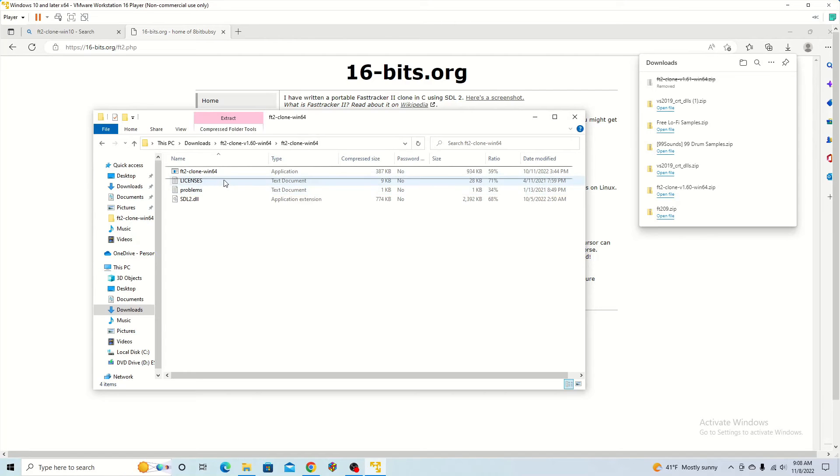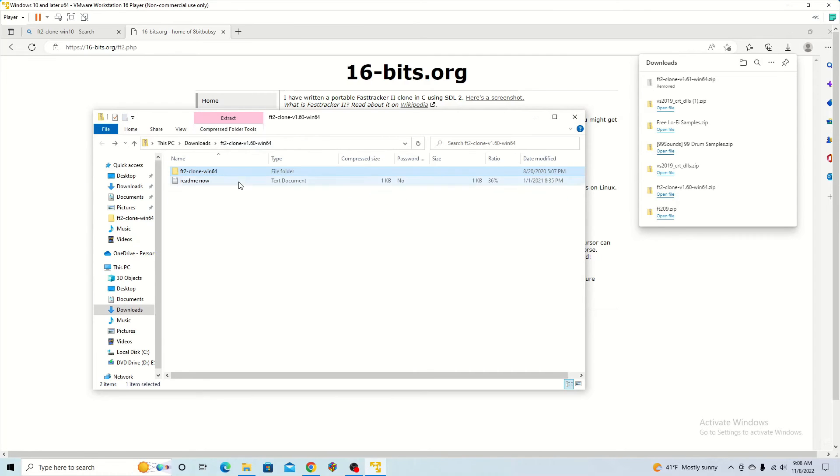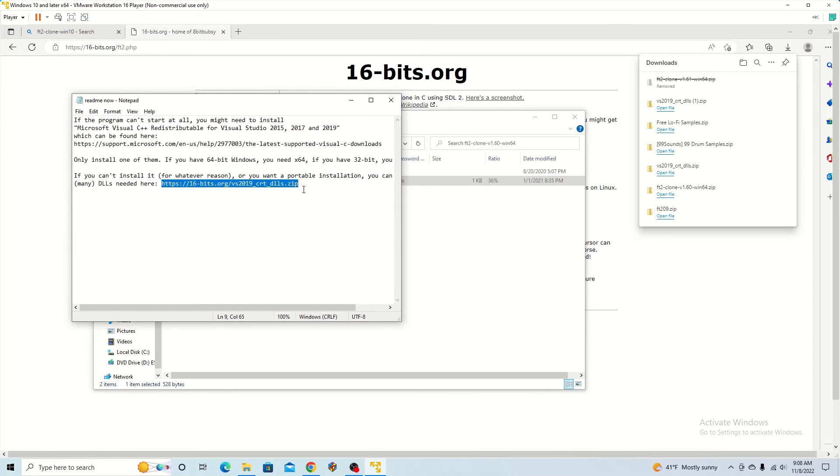When I did this, I got an issue where it said I was missing some files and it didn't work. For that, you can go to the README file. You can copy this address. Once you put that in a search engine, it's going to download the necessary files you need.